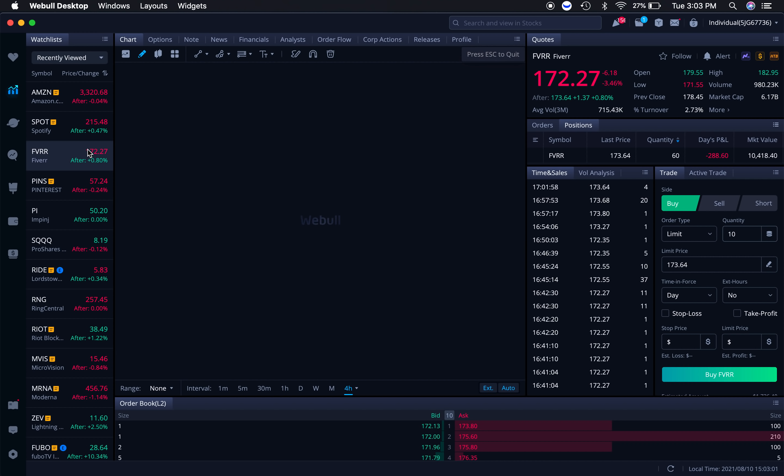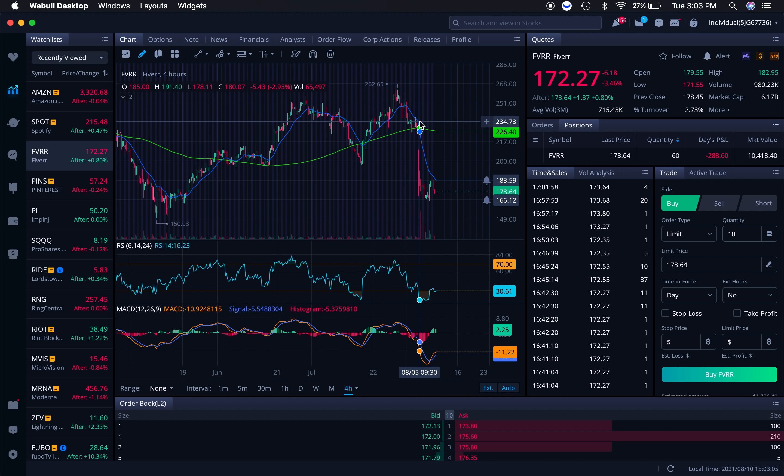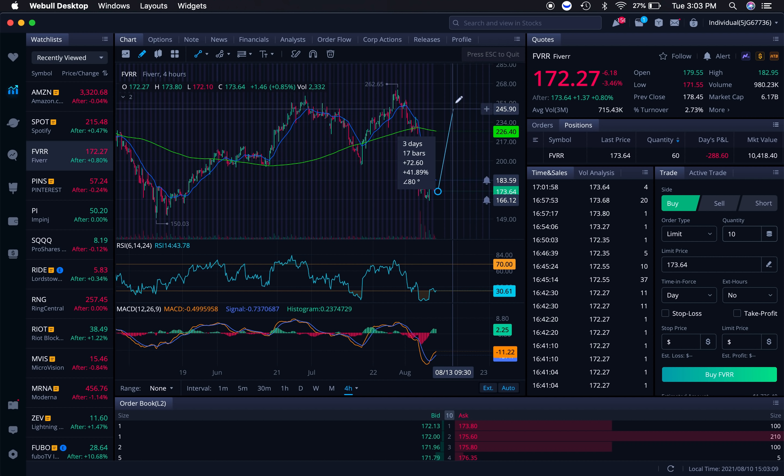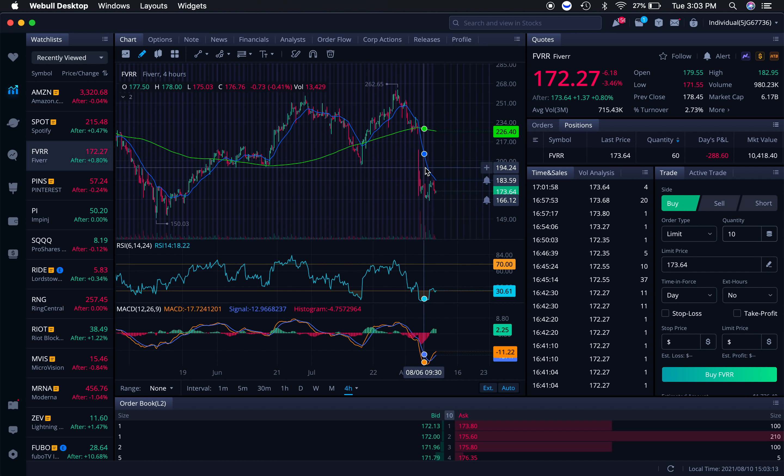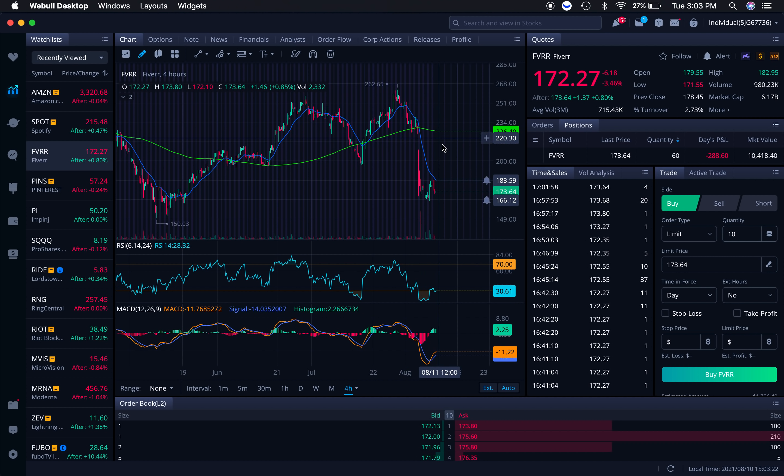The second one that I want to talk about is Fiverr, ticker symbol F-V-R-R. This one recently reported earnings, and from where we're at as of right now to previous resistance levels, offers a little bit over 50%. A lot of you guys are familiar with Fiverr and the overall platform itself, so I thought it would be pretty interesting to talk about companies that some of us might be somewhat familiar with.